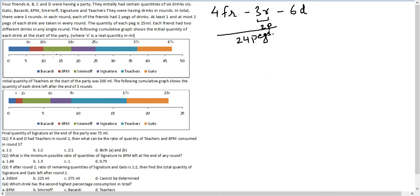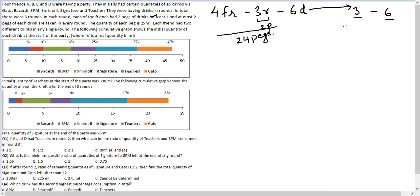At least one and at most two pegs of each drink are taken every round. Which means every drink will have either three units consumed or at max six units consumed — three to six pegs of each drink. The minimum is three pegs consumed, maximum six; it could also be four or five.